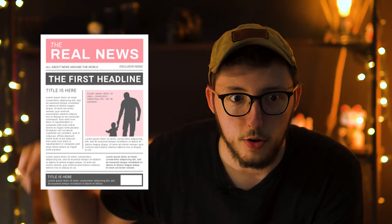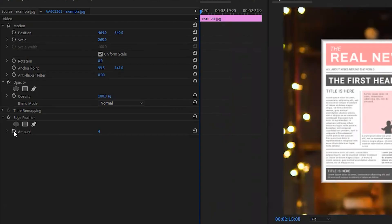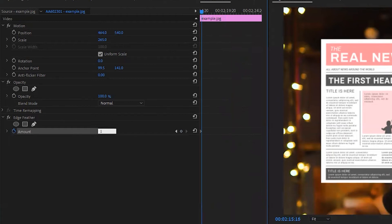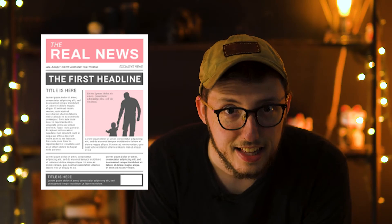What we want to do is take our root article, throw it back up in the space, add Edge Feather to it, and then go back a few keyframes and keyframe that into it. The results will look something like this.